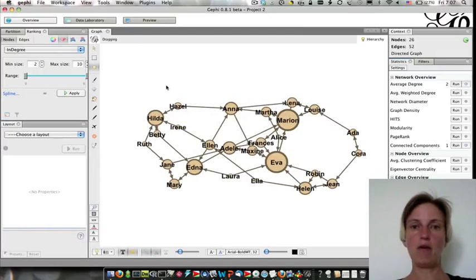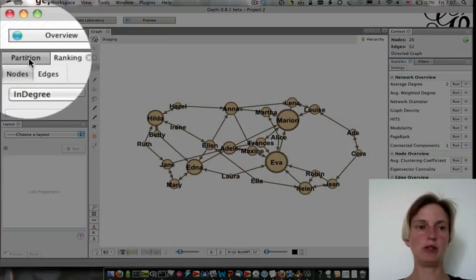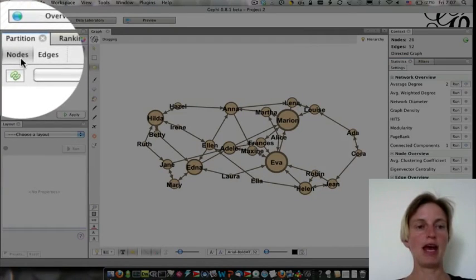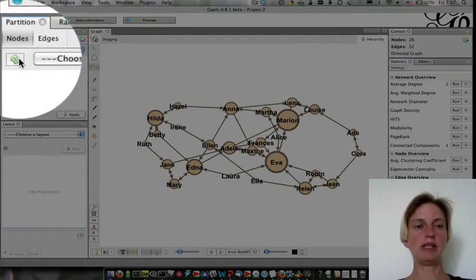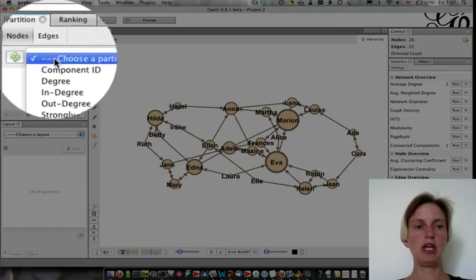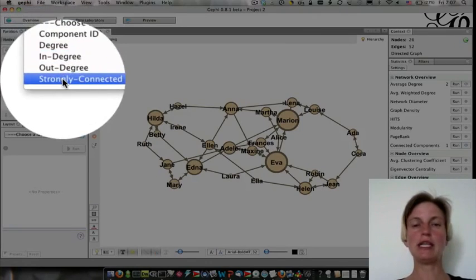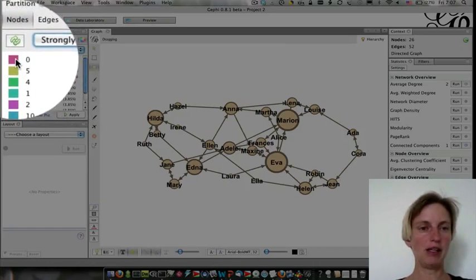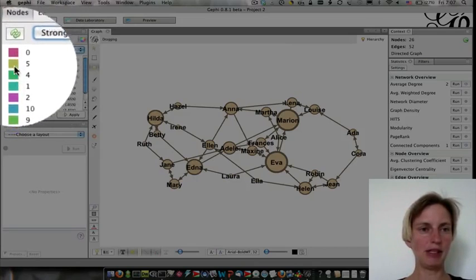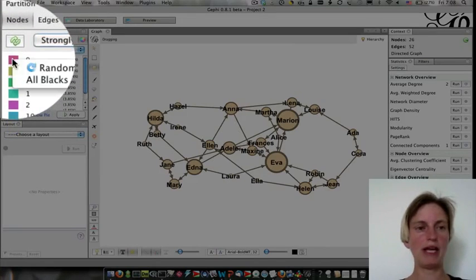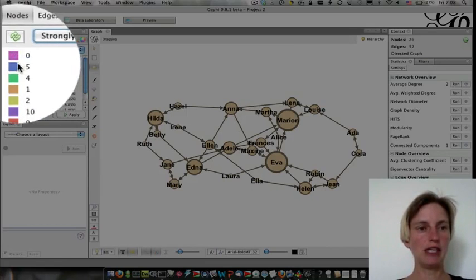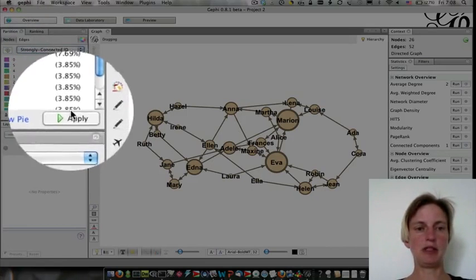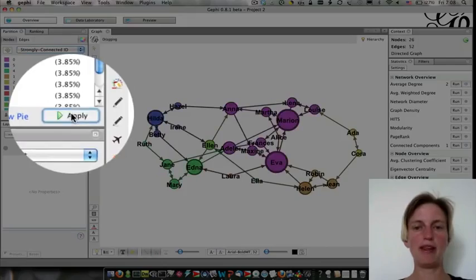So we're going to close this. And now let's color the nodes by the strongly connected components. So I'm going to go to partition here. And I want to partition the nodes. And I'm going to click refresh to just get this new partition, which should be the strongly connected ID. And it's giving me some colors. Some of these seem a little bit similar. I'm going to right click and say randomize colors. So I'm going to apply them.